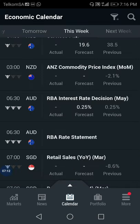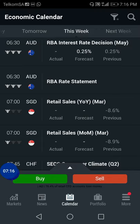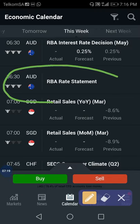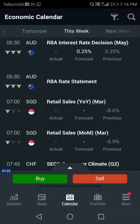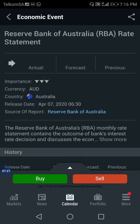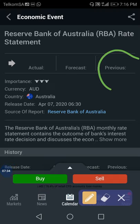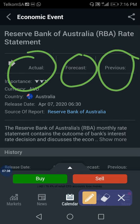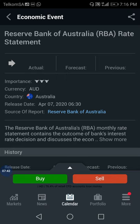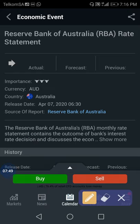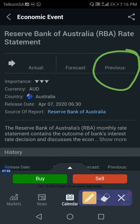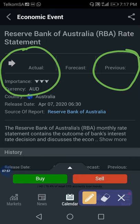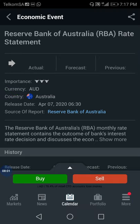Let me show you another example. This Rate Statement is also big news. Let's open it and see - the data is not available yet. Previous is nothing, forecast is nothing, actual is nothing. So that market is unpredictable - you can't predict it. They'll show the data maybe next week, and when you see the data, then you will predict whether it's going to be a buy or a sell.